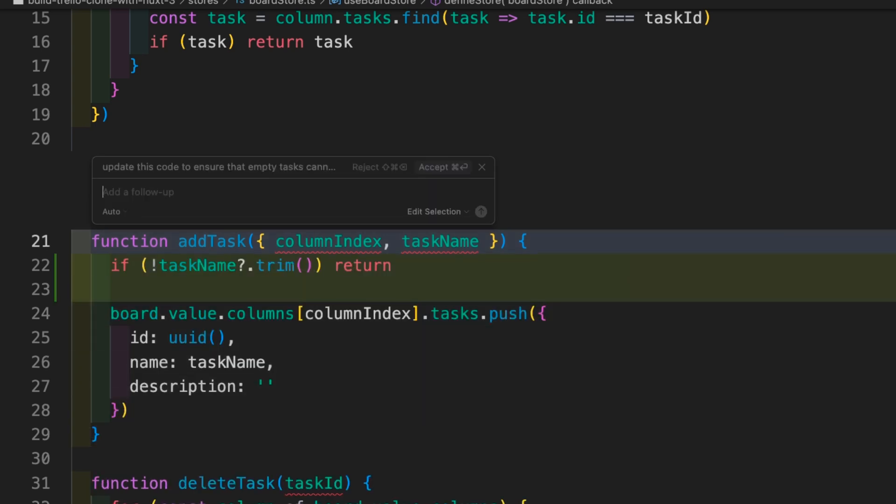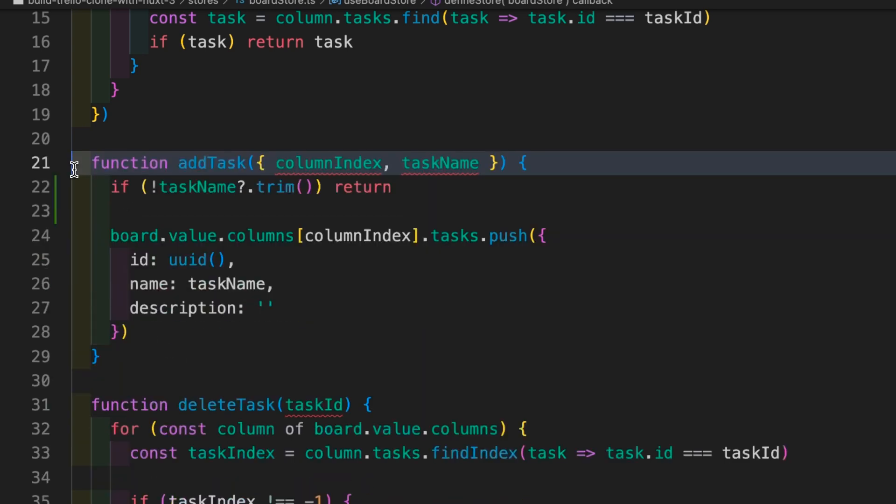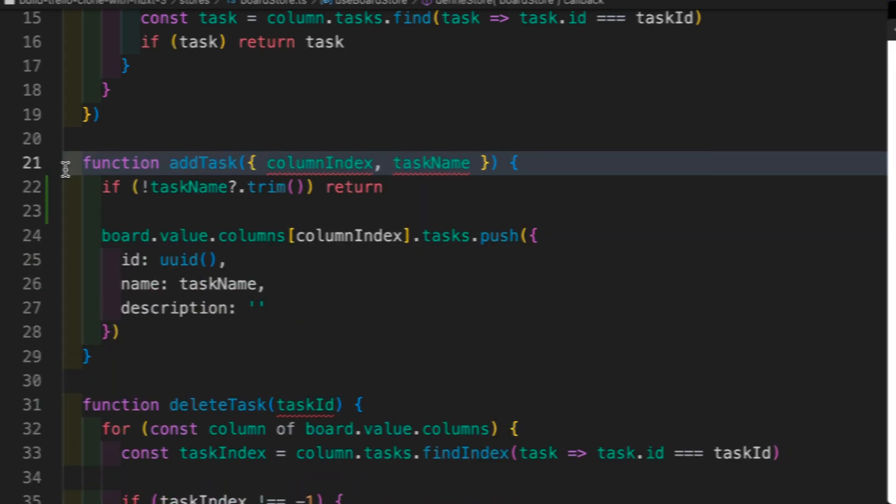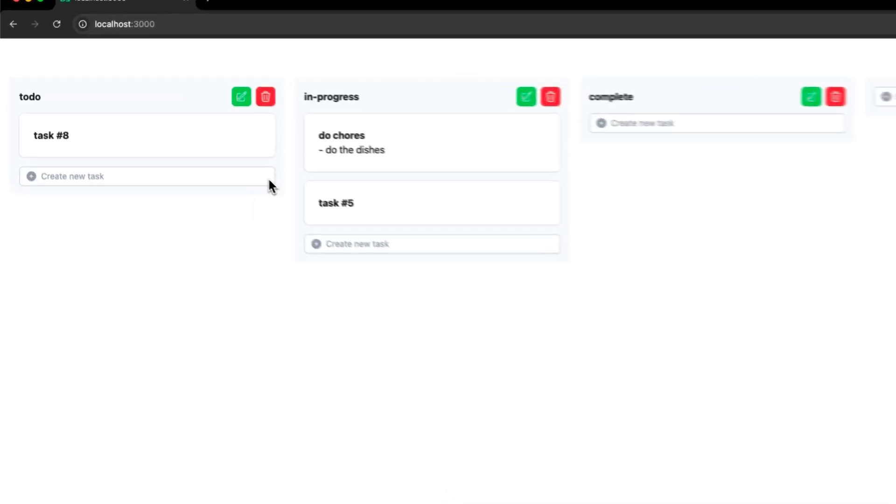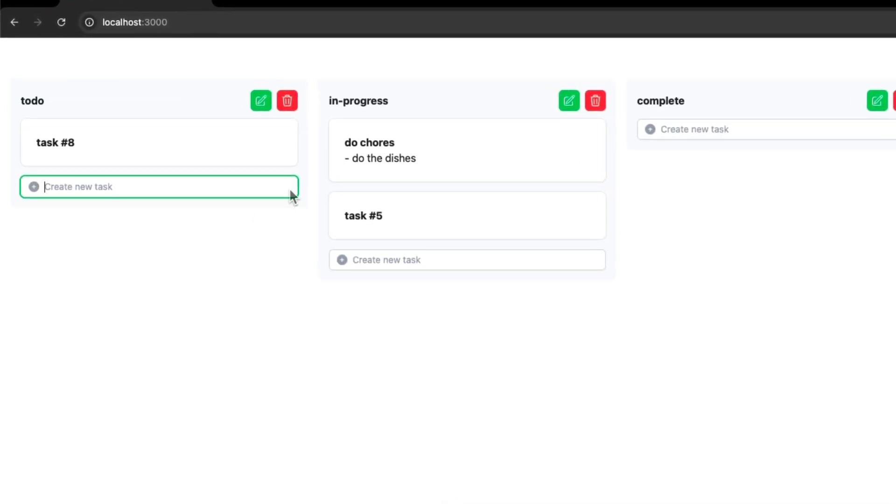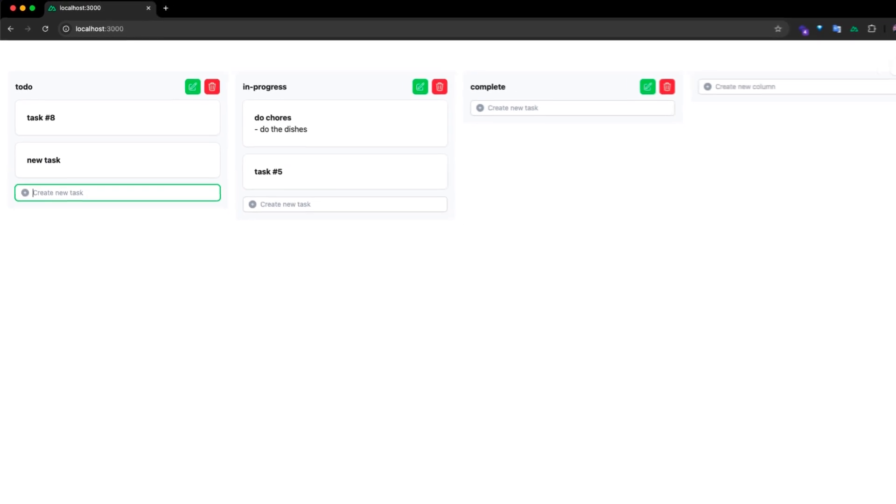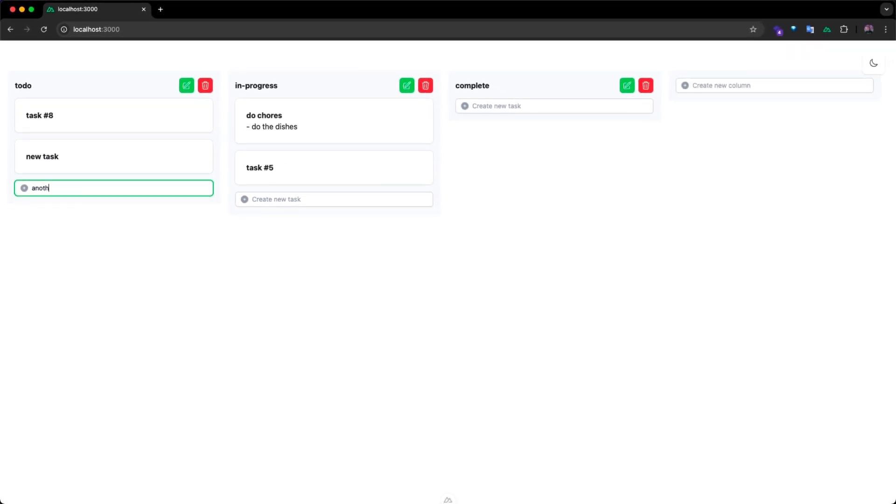Great! Now we can accept this change. If we head back to our browser, we can see that simply tapping Enter no longer adds empty tasks. We will now have to enter actual content before a task can be added to our board.